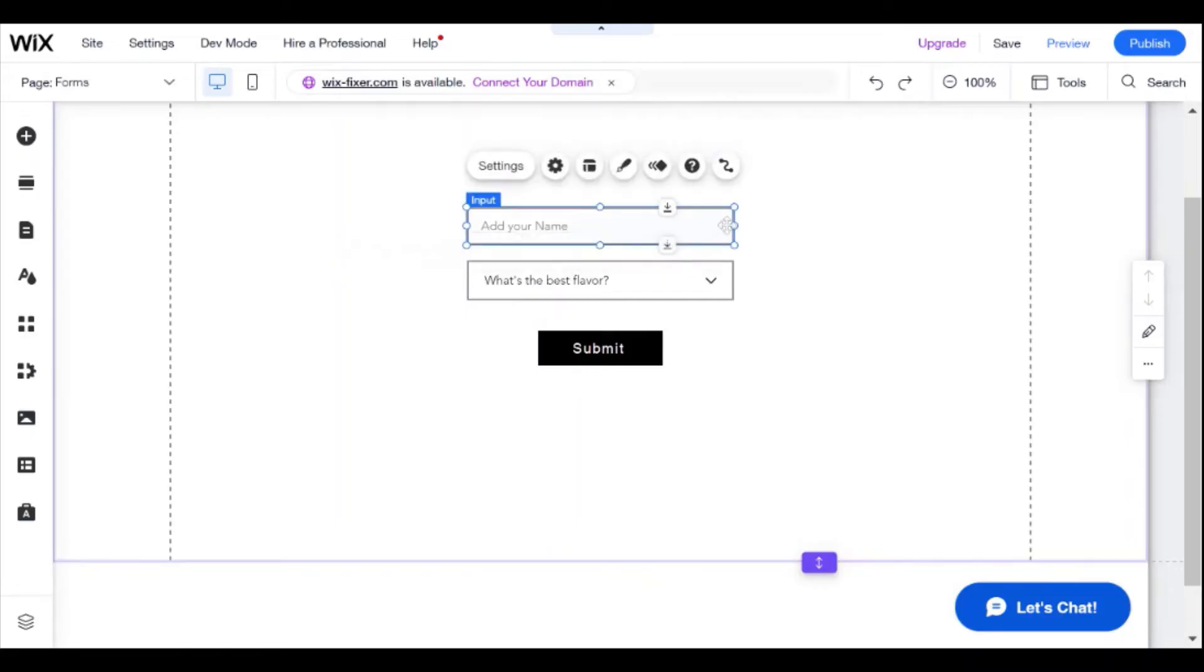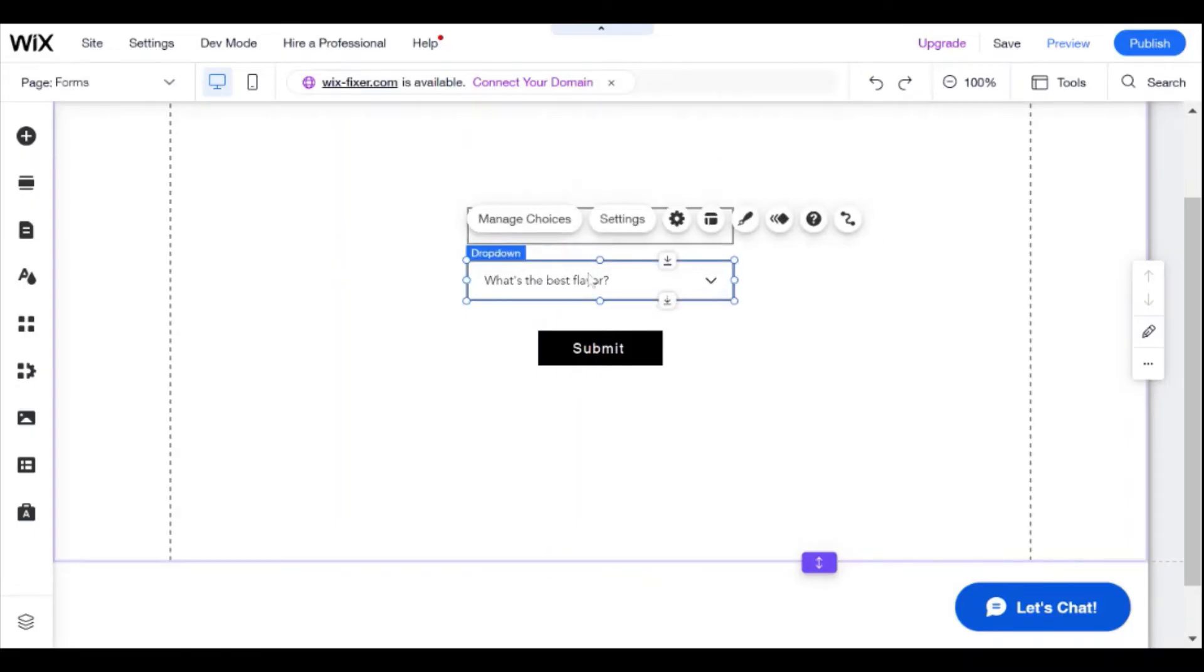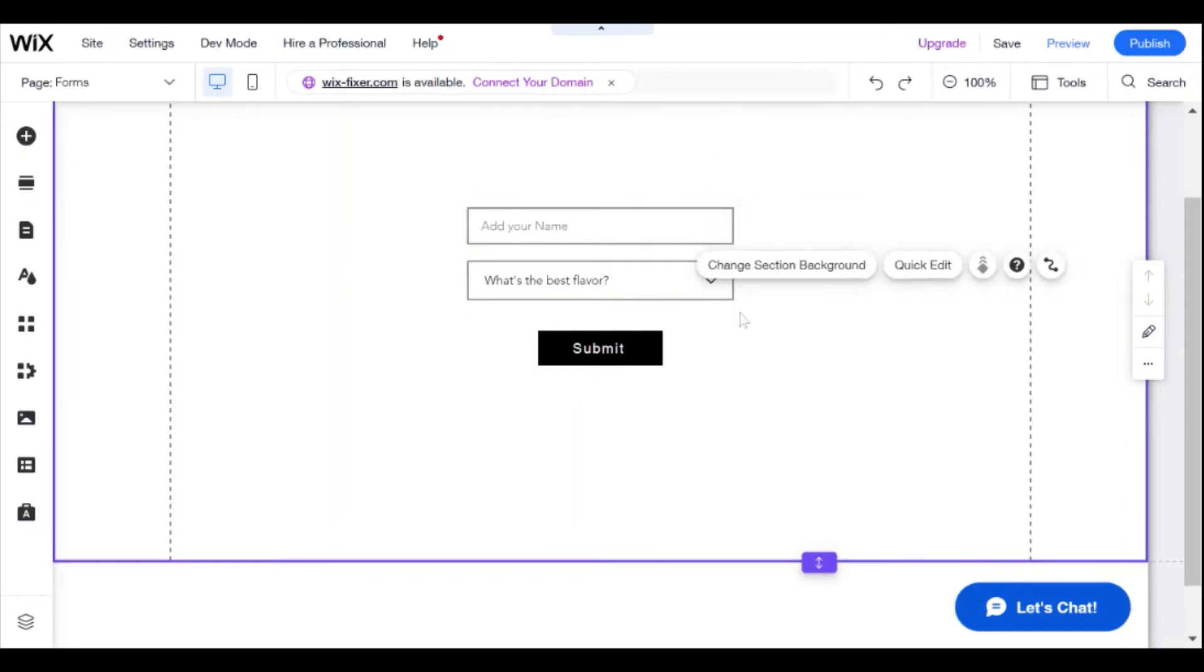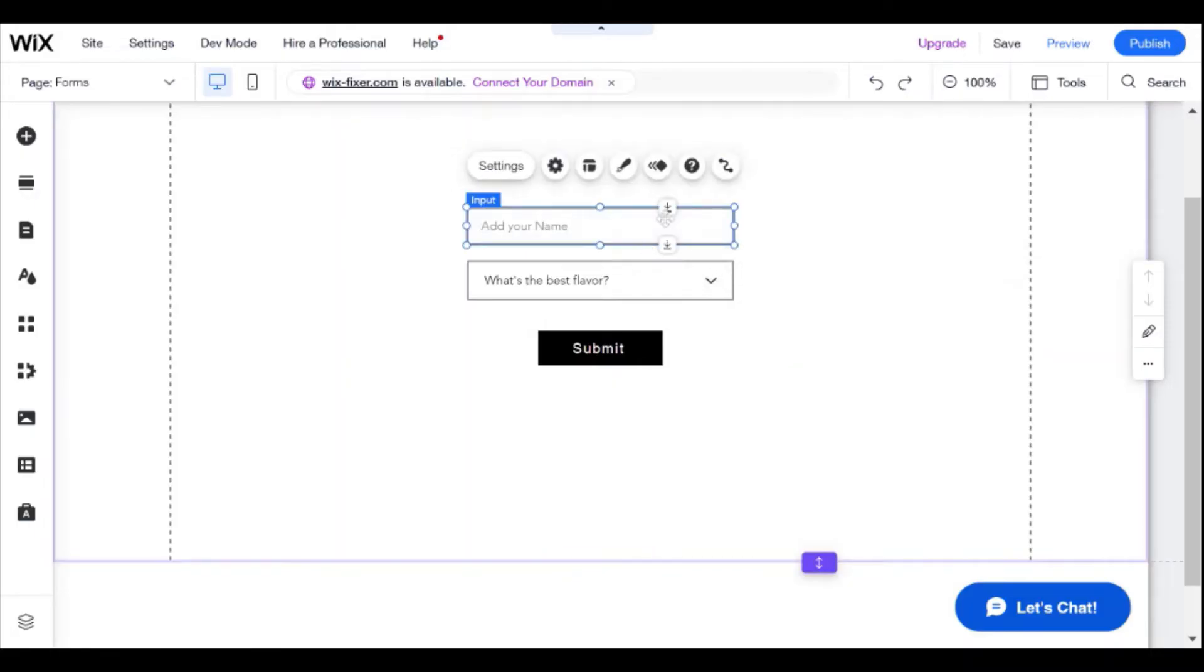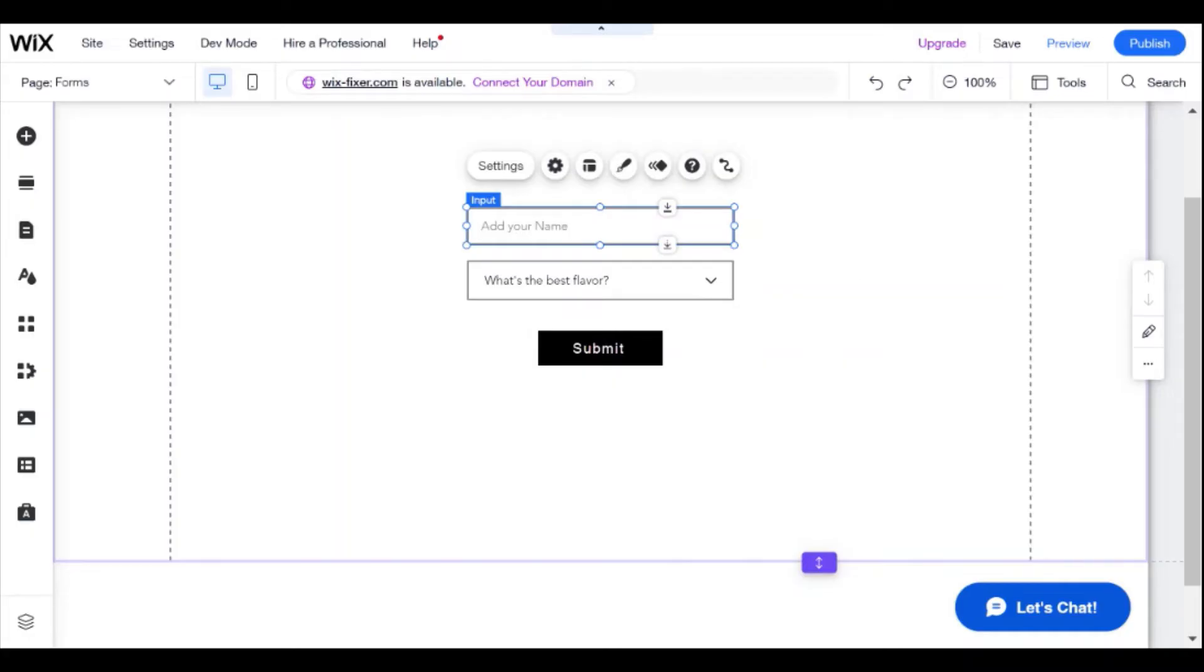And here we have, let's say, add your name and what's the best flavor. Let's just keep those settings because there's nothing really important that I need to collect information about. It's just an example.